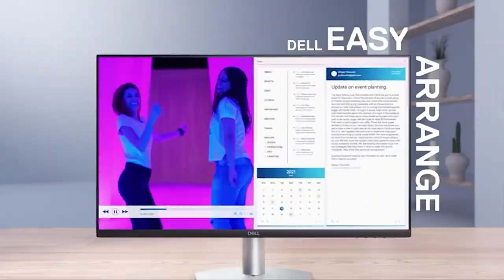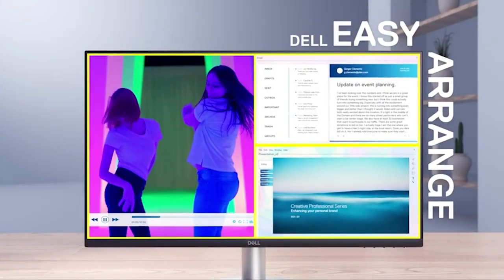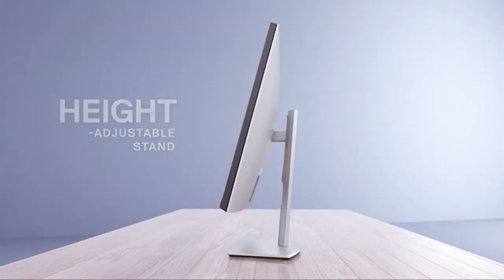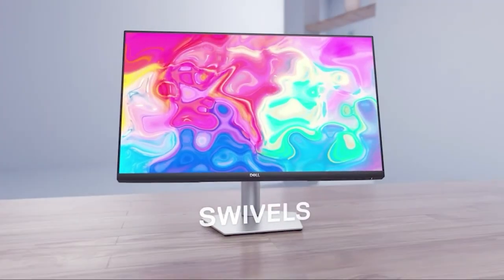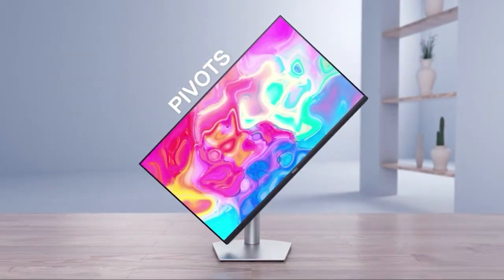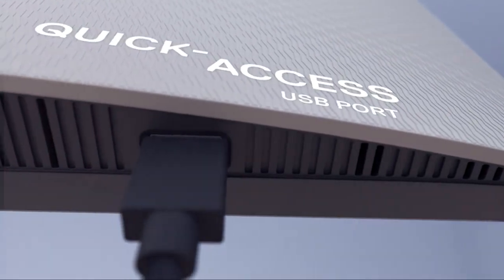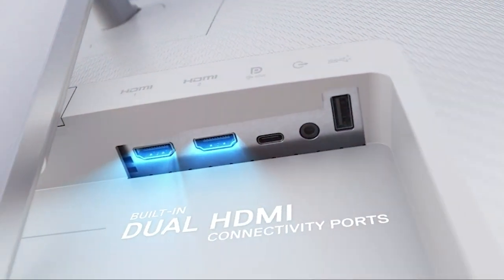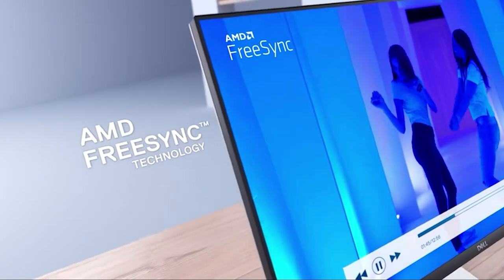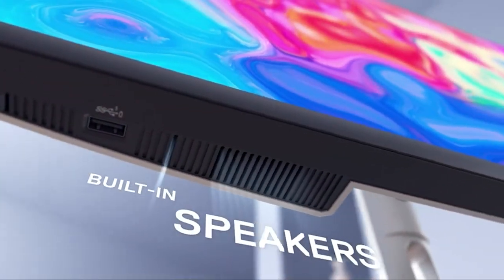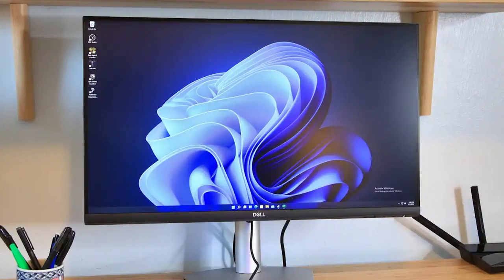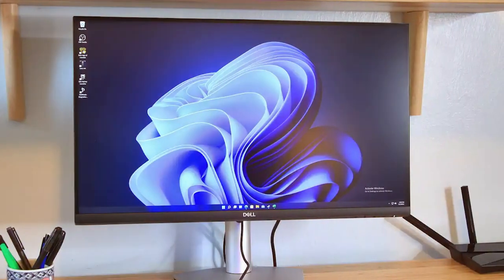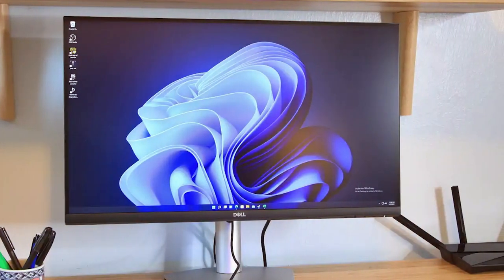The build quality of the Dell monitor is top-notch, featuring a sleek and modern design that complements any workspace. Its USB-C connectivity ensures a hassle-free experience, allowing you to connect your Mac with a single cable for data transfer, charging, and display. Plus, the monitor comes equipped with multiple USB ports and an adjustable stand.